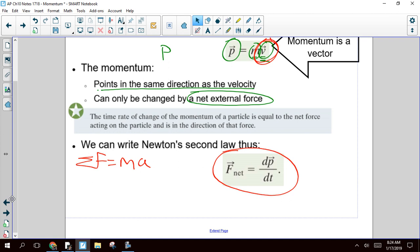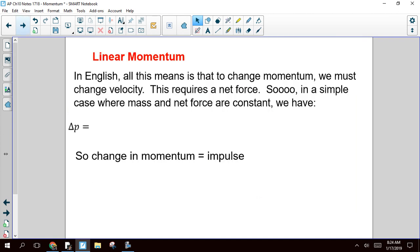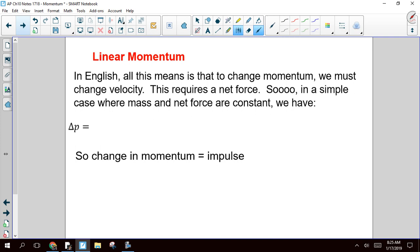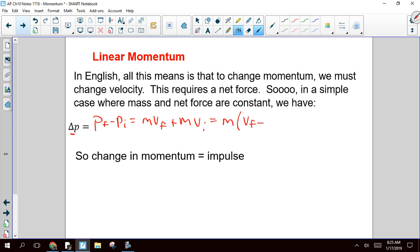Let me show you why that's true for a situation where mass and net force are constant. If you want to change the momentum of an object, you have to change the velocity. If you want to change the velocity, you have to have net force. So change in momentum is final momentum minus initial momentum — that's what change is, final minus initial. That's mass times final velocity minus mass times initial velocity. I can factor out an M: this becomes M times (vf minus vi).